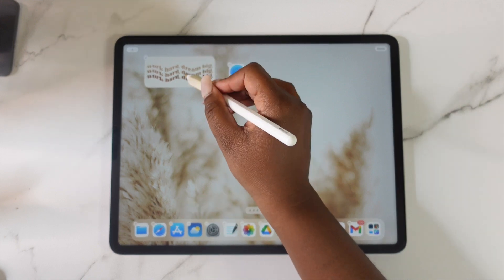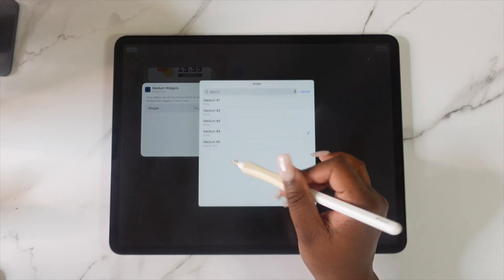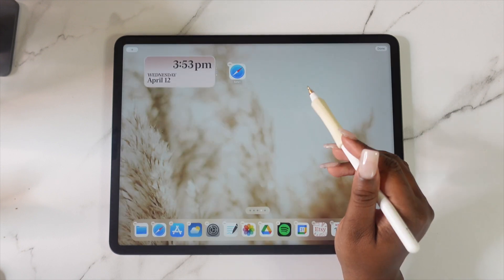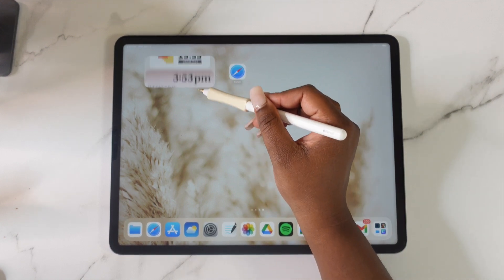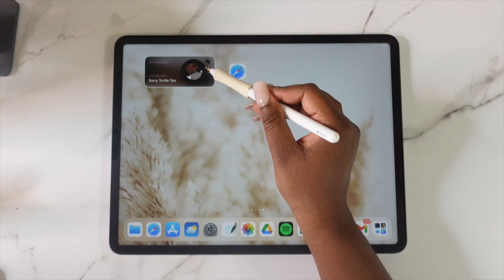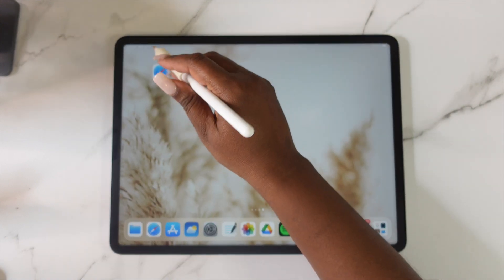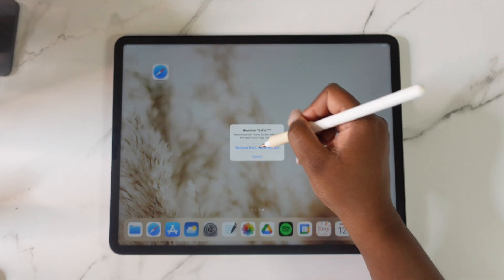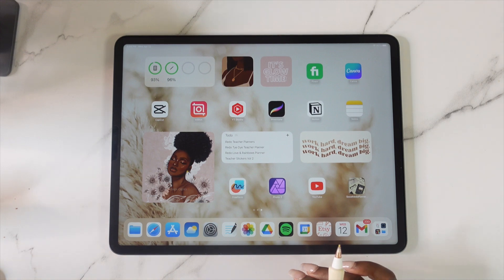Once that's done, go back to your home screen and long press to go into shaking mode. Tap on the Smart Stack, then tap on that widget and switch it out. Then tap off of it, tap again, and you are done — you've created a Smart Stack widget! If you have any questions, let me know in the comment section. If you found this video helpful, give it a thumbs up, and until next time, bye y'all!